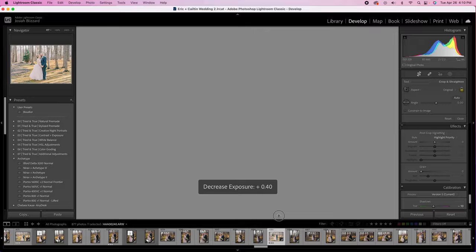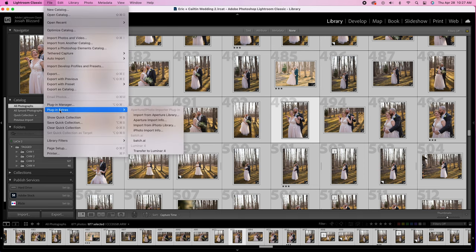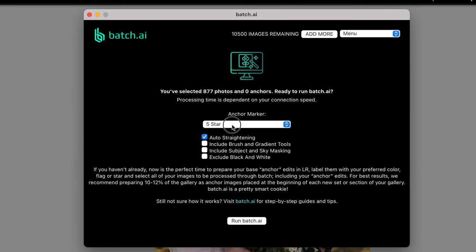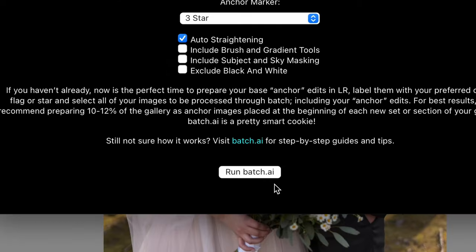After you've tagged the images, select all of them and go to File, Plugin Extras, Batch AI. You're now going to need to sign into your account. Once signed in, we can start the batch process. Select from the dropdown based on how you tagged your anchors. After the tag is selected, you can also choose from these other boxes if you'd like those applied to the remaining images. After your settings are good, just hit start and I'll begin the editing process.